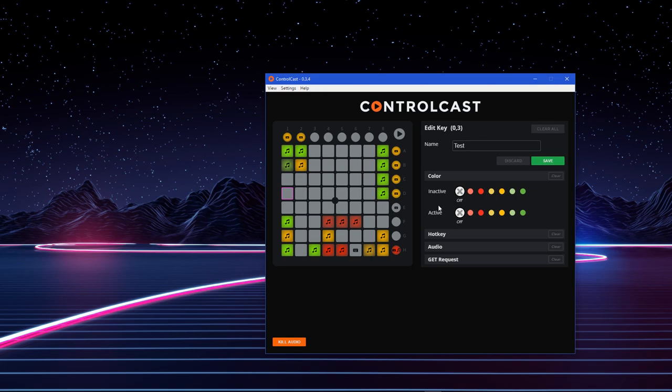After that, you can set a color for when the Launchpad button is inactive, meaning it hasn't been pressed, and then a color for when it's active or when it's being pressed. So, when you press that, it'll become green.